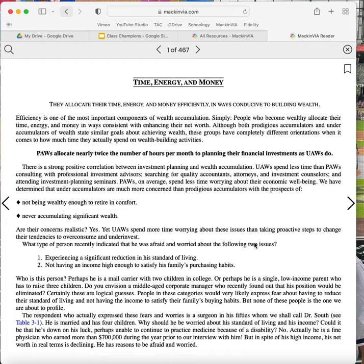PAWs allocate nearly twice the number of hours per month to planning their financial investments as UAWs do. There is a strong positive correlation between investment planning and wealth accumulation. UAWs spend less time than PAWs consulting with professional investment advisors, searching for quality accountants, attorneys, and investment counselors, and attending investment planning seminars.